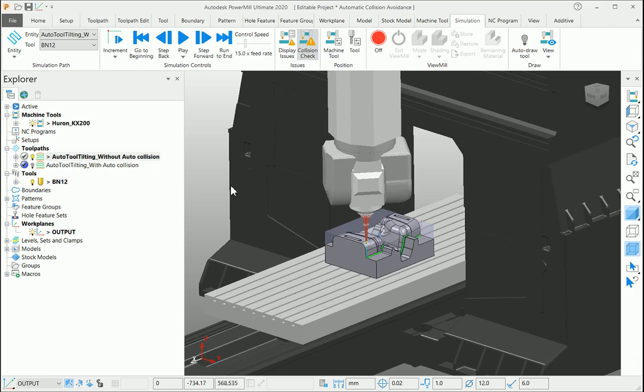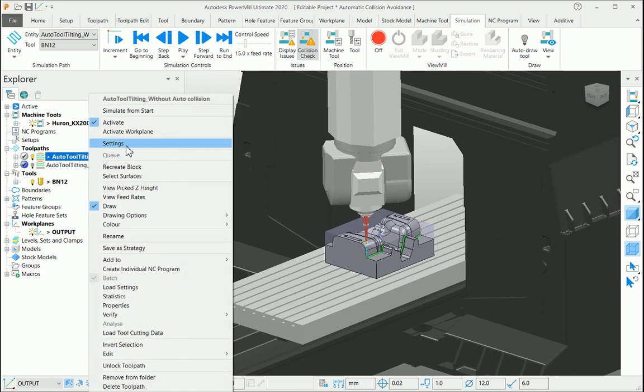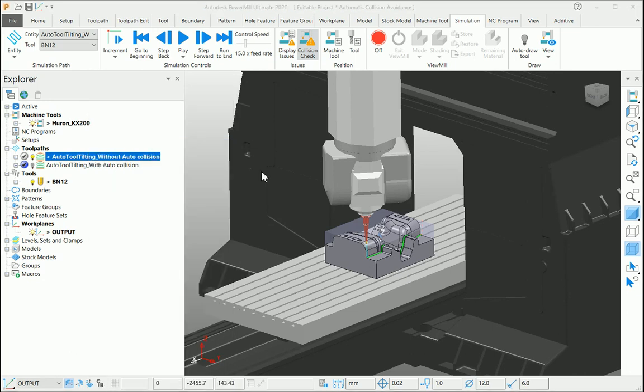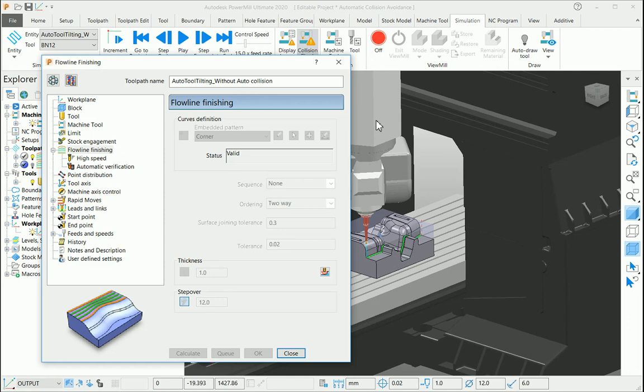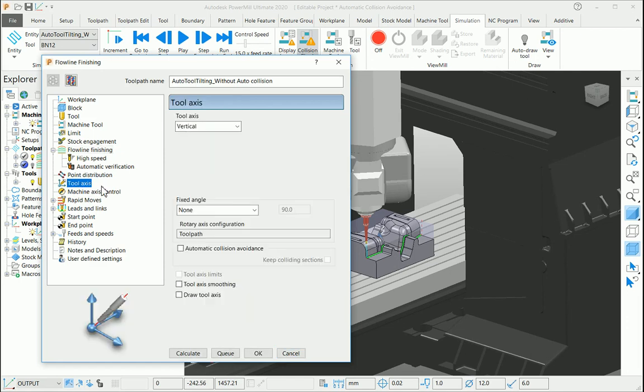Let us explore more. If you open the settings of any finishing strategy, you can find the automatic collision avoidance option from the tool axis page.